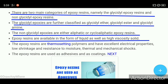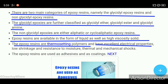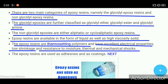Epoxy resins are available in the form of liquid as well as high viscosity solid. They are thermosetting polymers and have excellent electrical properties, low shrinkage, and resistance to moisture, thermal, and mechanical shocks.